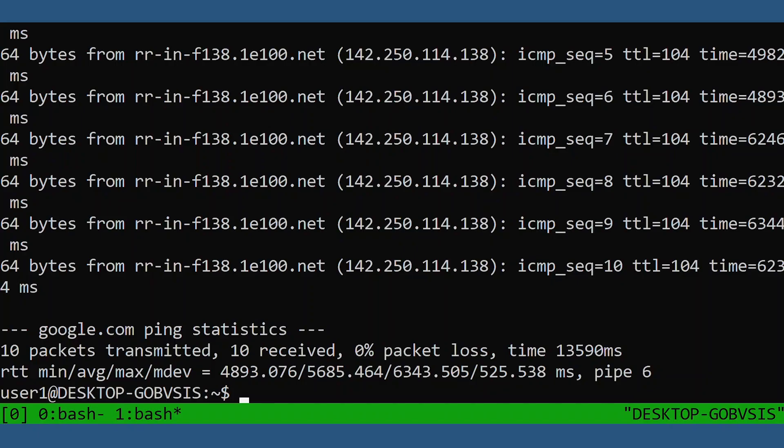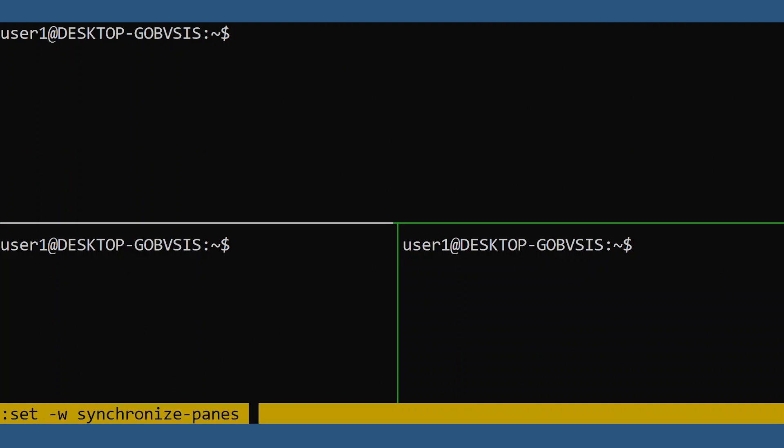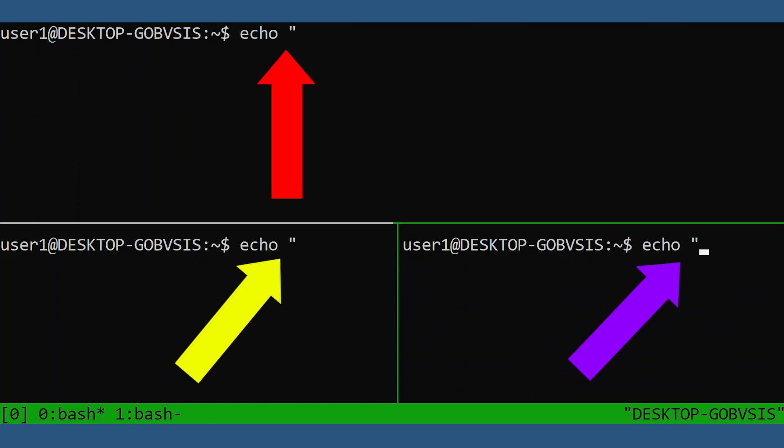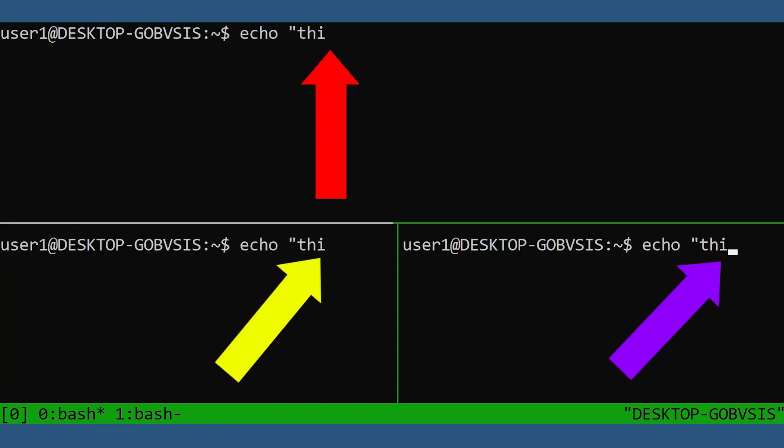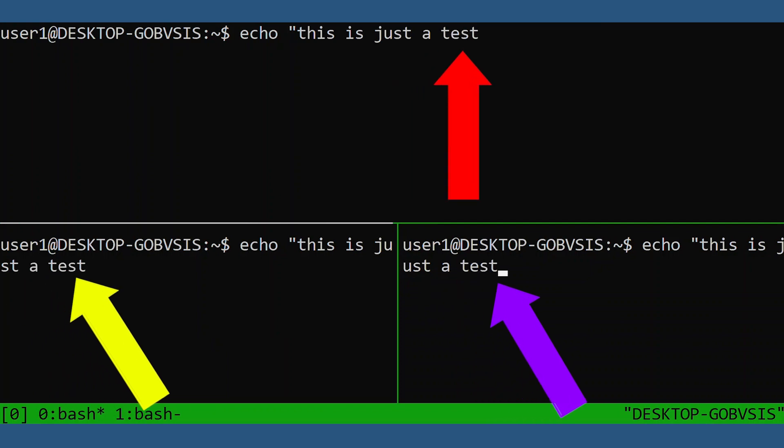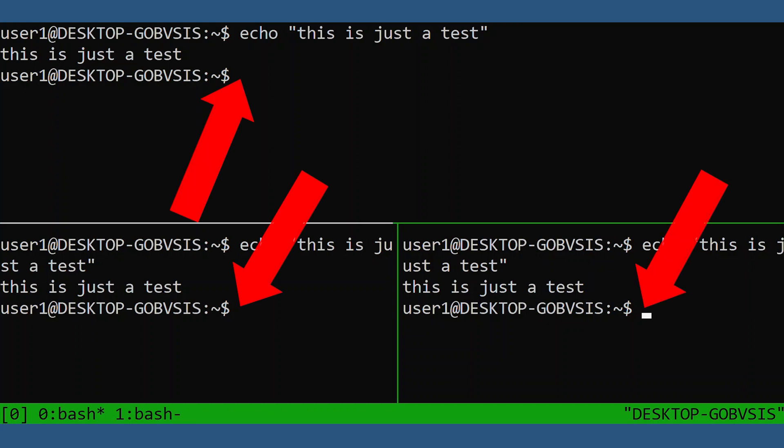Another window option that is very helpful to me is synchronized panes. With this option enabled, a single keystroke will be sent to all panes in your window. This option is very helpful when you want to run the same command on multiple servers at the same time, but still want to see the output and stay interactive with the commands. You would log into each server on each separate pane, turn on synchronize, do your work, then disable it when you are done, like so.